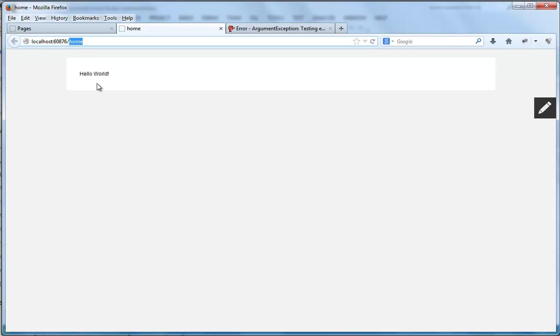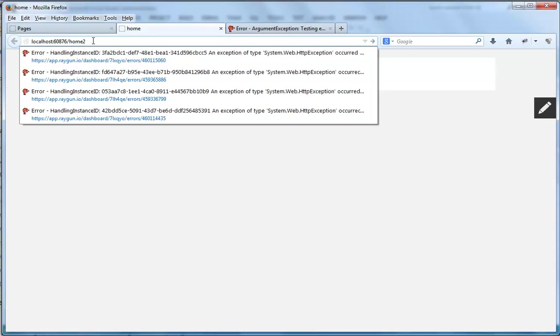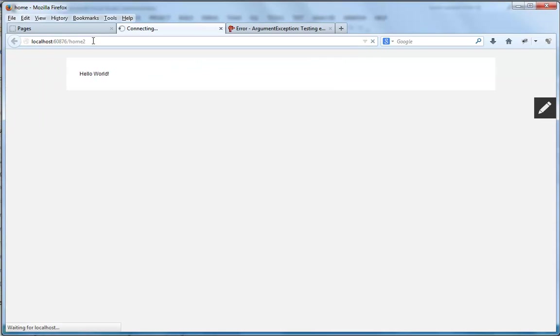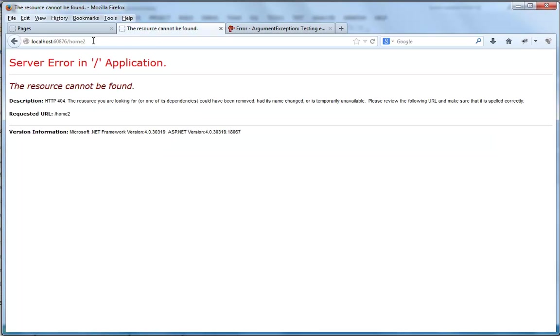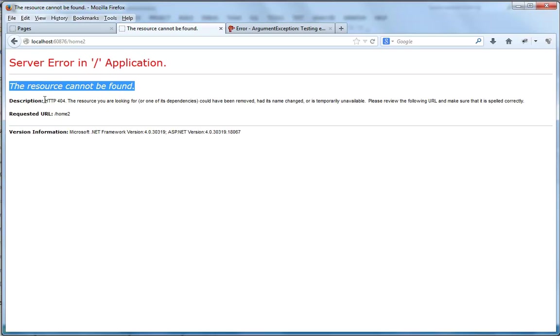Now, let's try to navigate to a non-existing address like Home 2, which would, of course, throw a 404 error, as expected.